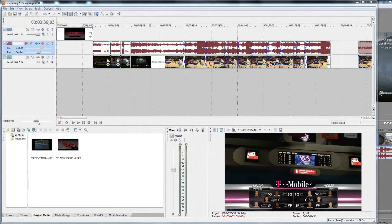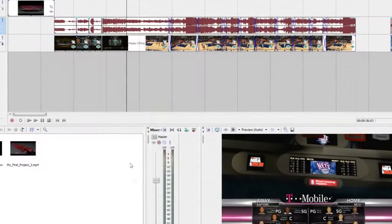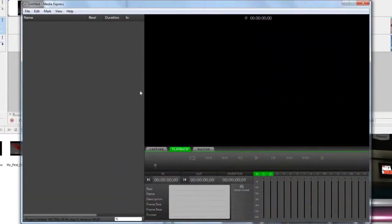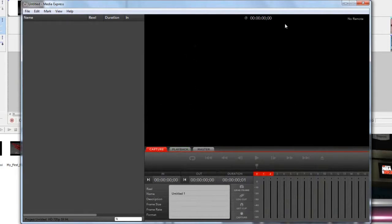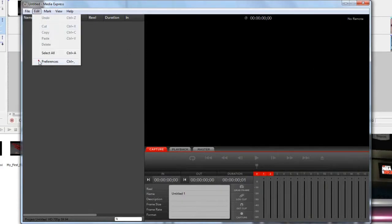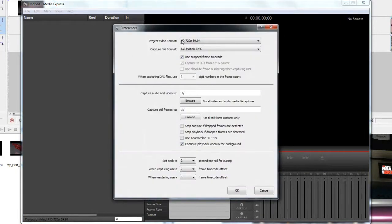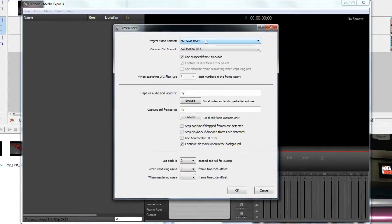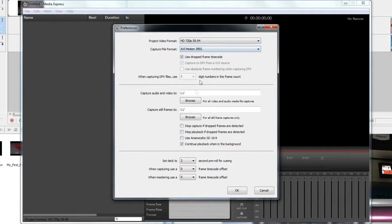The reason why is because they didn't have the input set correctly. Once you have that, you open up the Media Express, which came with the Blackmagic product. Make sure in Preference you have your project video format correct. I am at HD 720p, 59.94 frames per second. I'm using Motion JPEG, which is compressed. I am not capturing uncompressed because I think compressed is just fine.